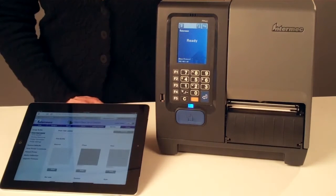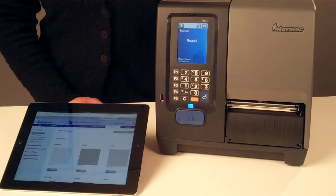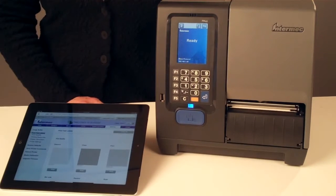And the easiest way to print test labels, upgrade firmware, default or reboot the printer, and monitor network services.